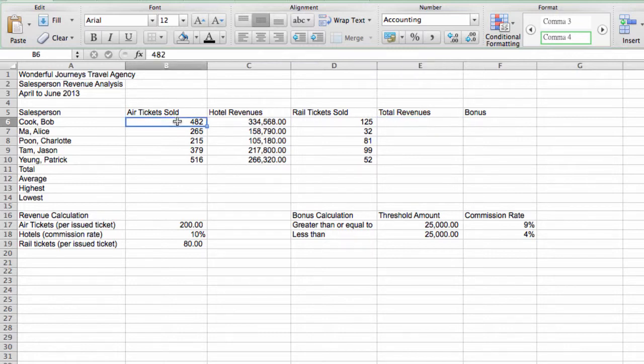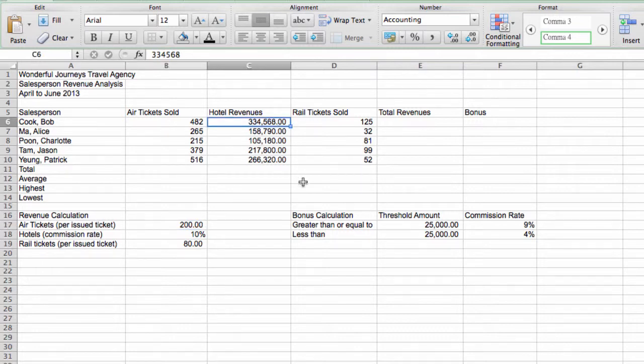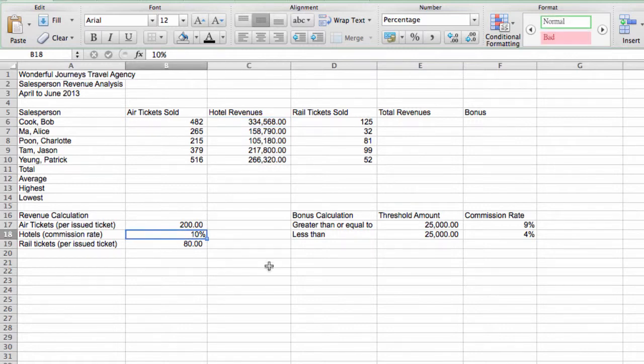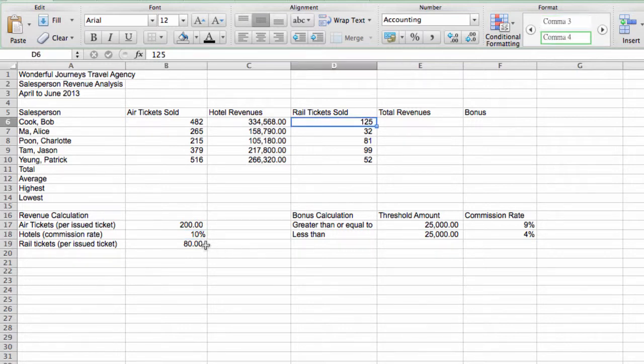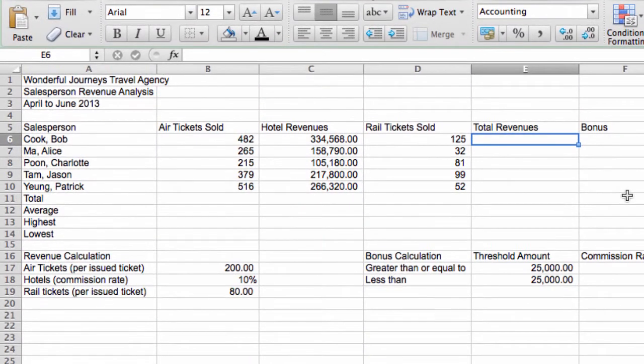For example, Bob Cook sold 482 air tickets. For each air ticket, the agency charges a flat fee of $200. These are the hotel revenues generated by Bob Cook. The hotel gets a 10% commission from these hotel revenues. And finally, rail tickets. The hotel makes $80 service fee for each rail ticket sold. So now that we know the sources of revenue for each salesperson, let's enter the formula.